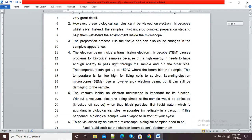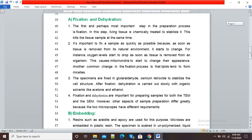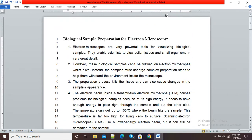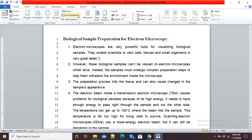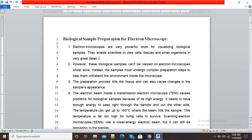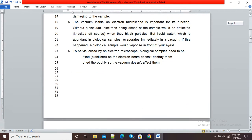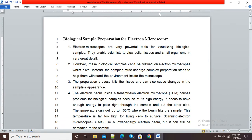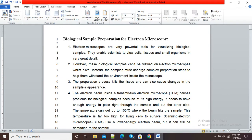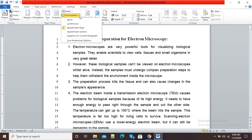If I click on Continuous, the line numbers are continuous for the entire document. If I click on Restart Each Page, line numbers are given individually per page. If you have sections in your document, you can use the Restart Each Section option.